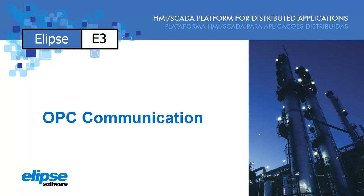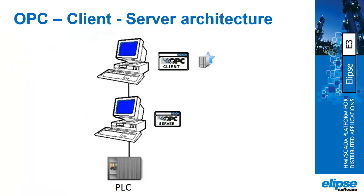Hi, this video shows you how to implement an OPC communication inside the Ellipse E3 system. This is how the OPC communication works.